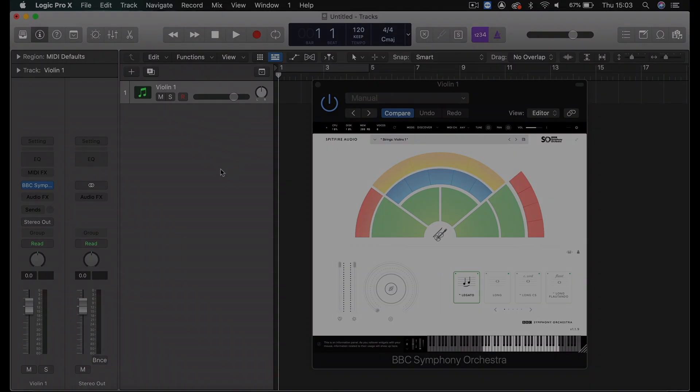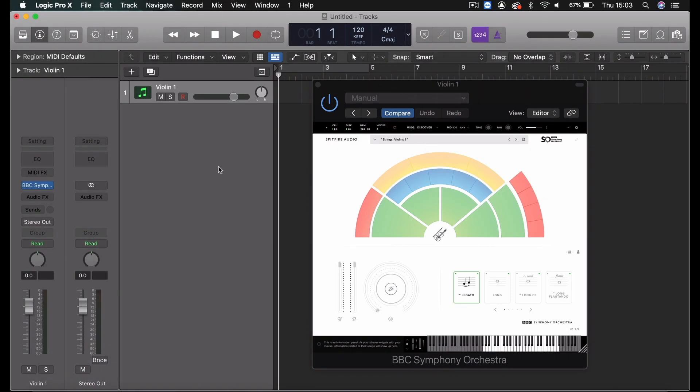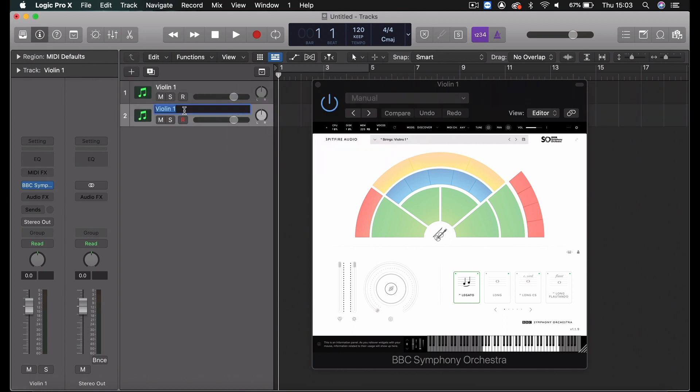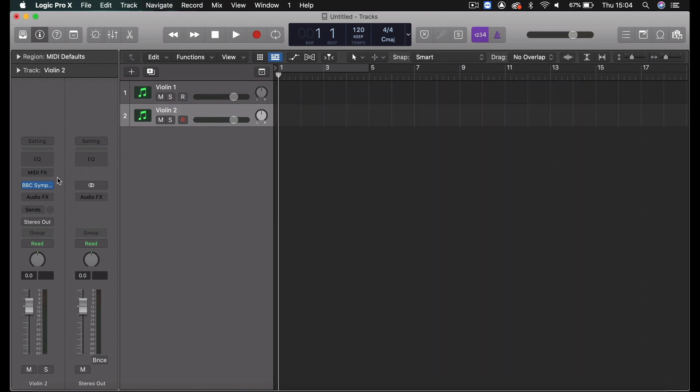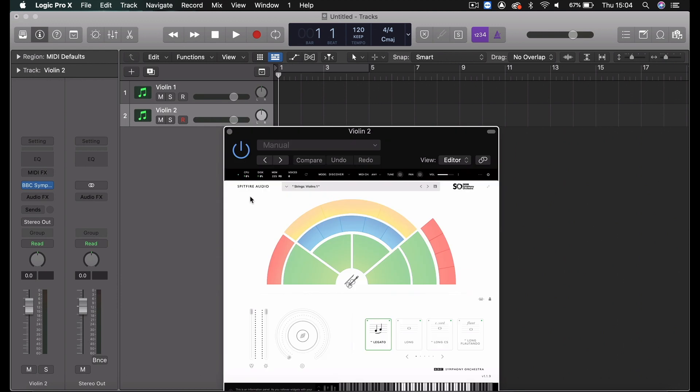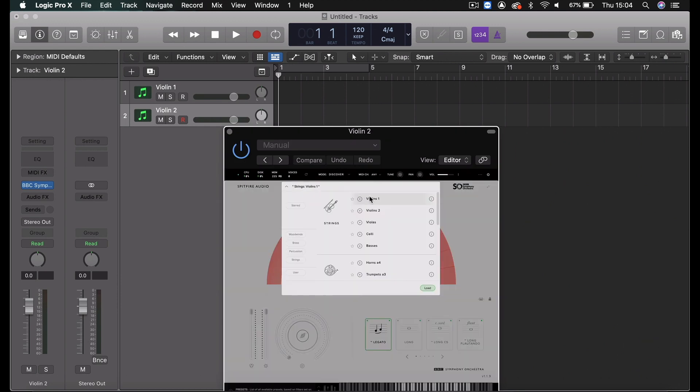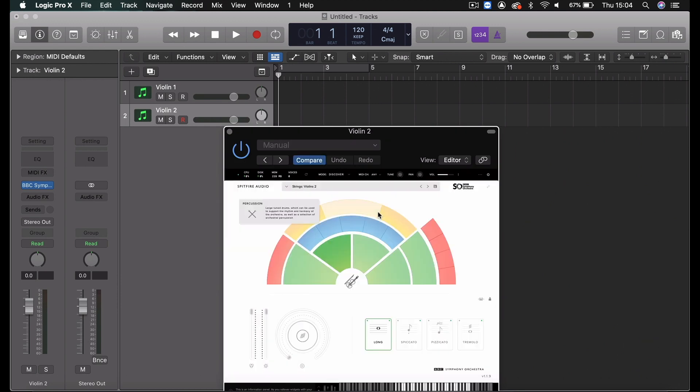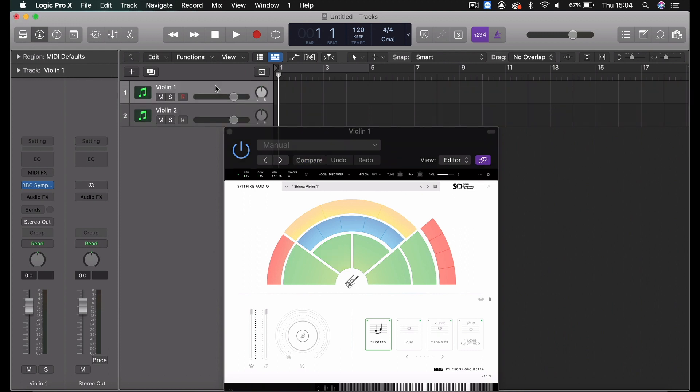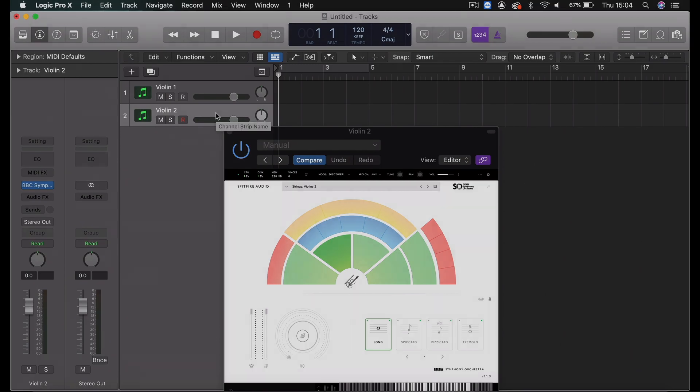To quickly duplicate a plugin in Logic, we can select the Duplicate Instrument button. From here, we can rename the Track and then close the current plugin to open the plugin we just created. You can then select a different instrument. And then, to switch between them quickly, select the Attach button, where you can now switch between the plugins without having to close and reopen it every time.